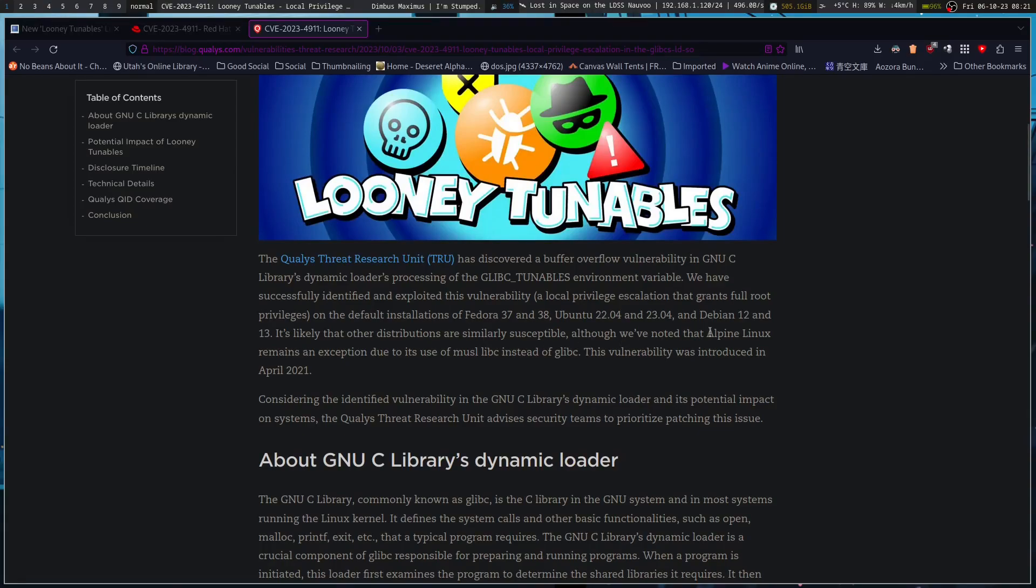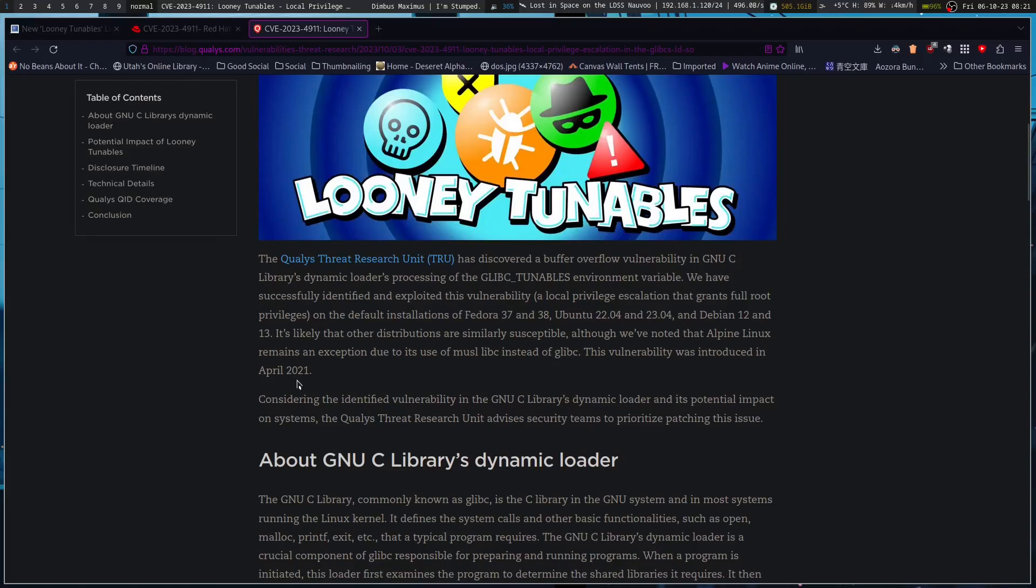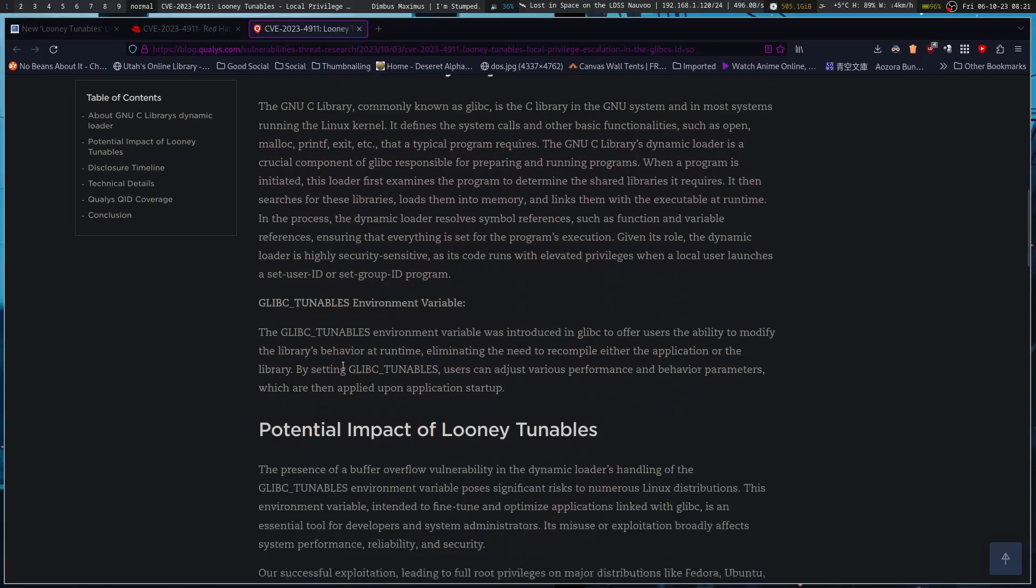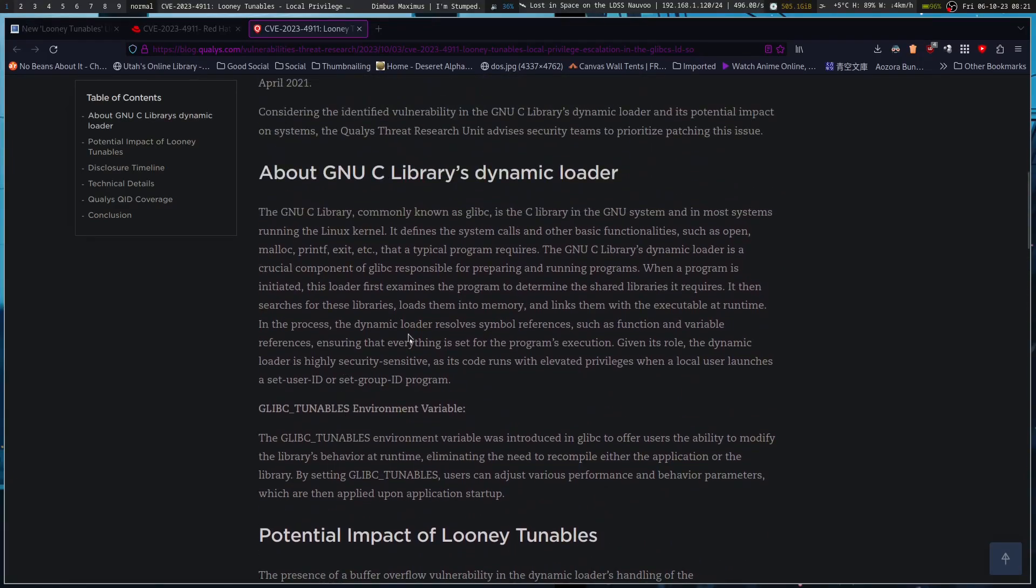Alpine Linux remains an exception due to its use of musl libc instead of glibc. It was introduced in April of 2021.